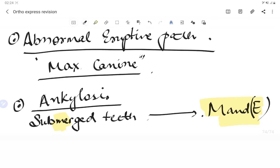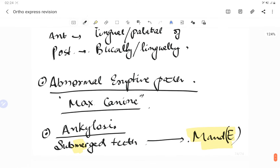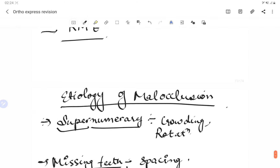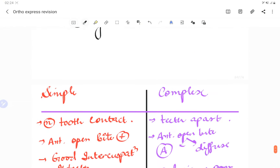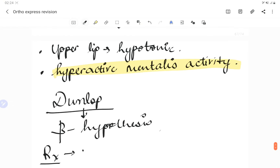This concludes the malocclusion section of the express revision course for orthodontics. If you enjoyed the video, please give it a thumbs up and comment below. A link in the description takes you directly to the notes for this lecture. You can also support us via Paytm or PayPal. Keep reading, keep learning, stay motivated — see you soon in the next video.